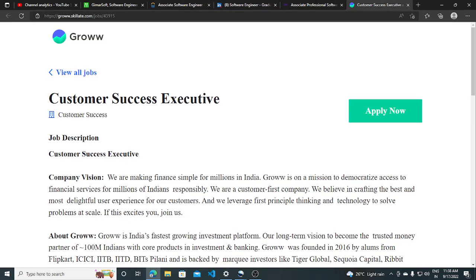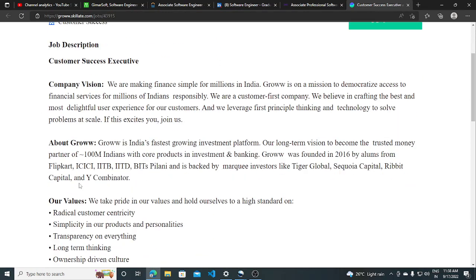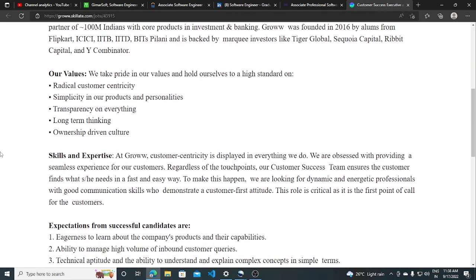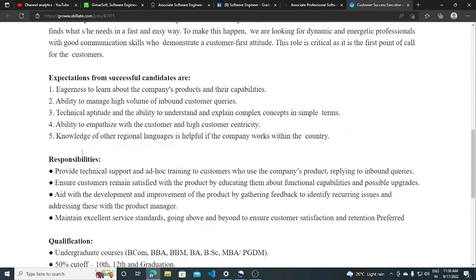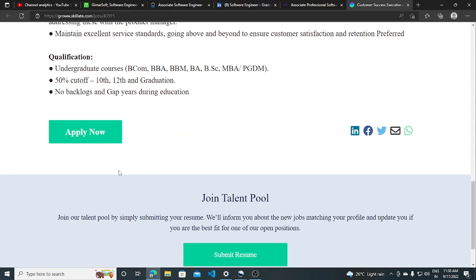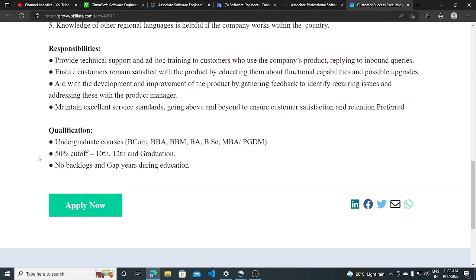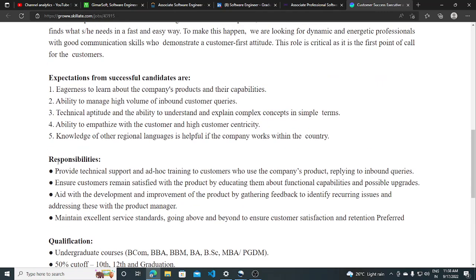Other job opportunities from GROW, they are hiring for customer success executive. About the job description, it is related to sales and the undergraduate course like Bcom, BBA, BA, BSC, MBA, and PGDM as allowed for this.